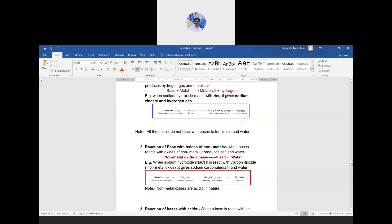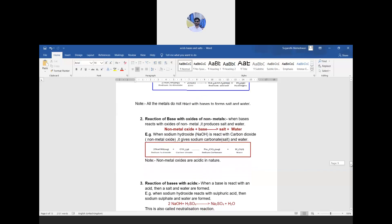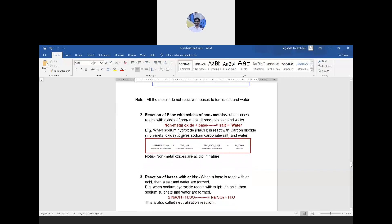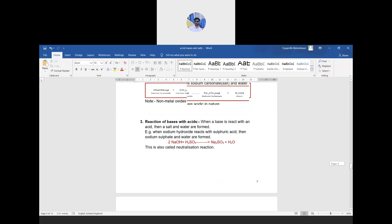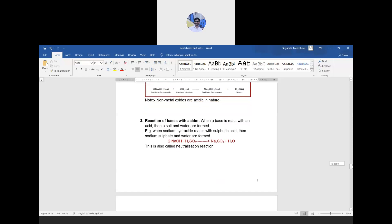Reaction of base with oxides of non-metals: non-metal oxide + base → salt + water. Just as with acids, metal oxide + acid gives salt and water. For example: NaOH + CO₂ → sodium carbonate + water. Non-metal oxides such as carbon dioxide and sulfur dioxide are generally acidic in nature.